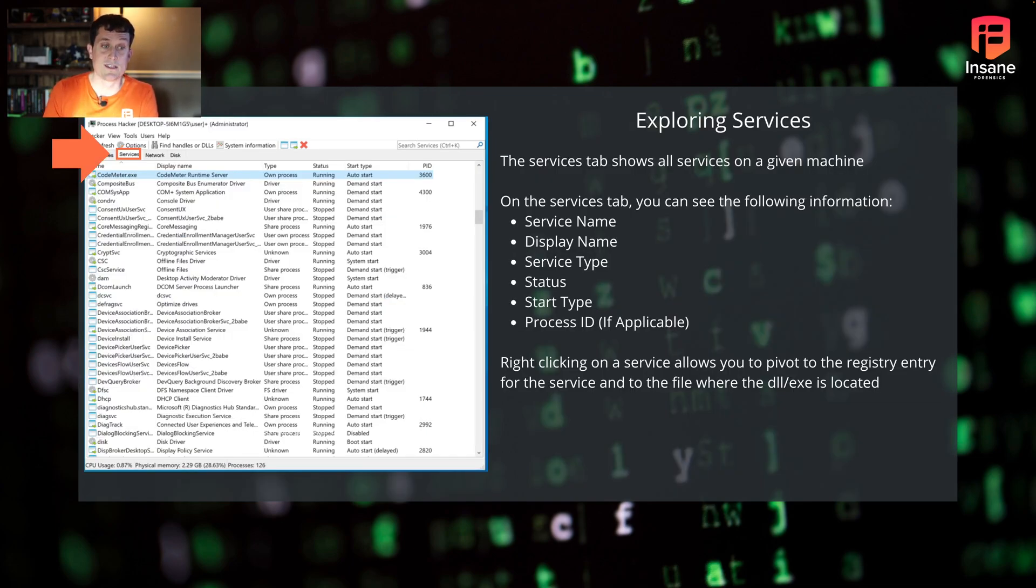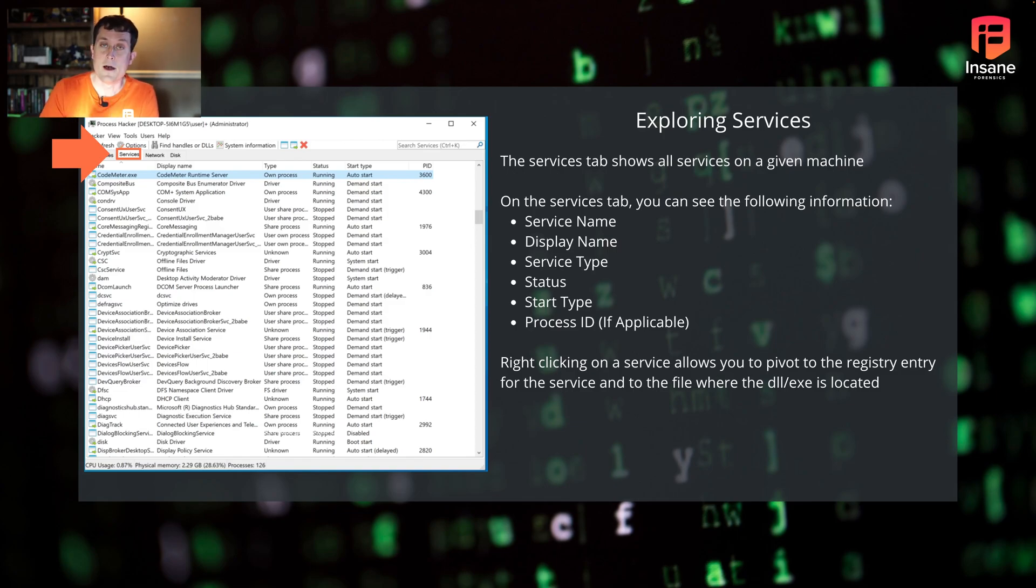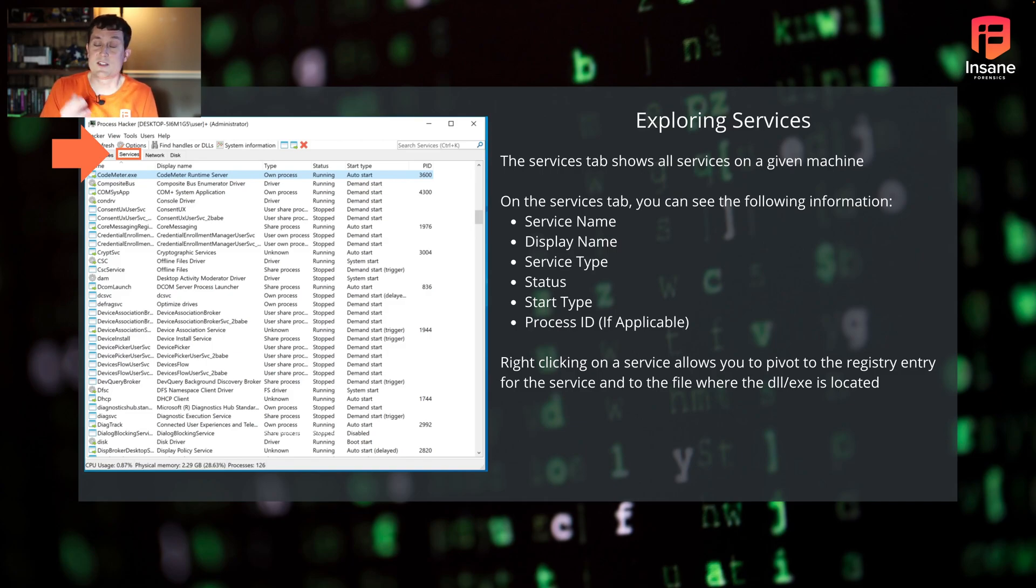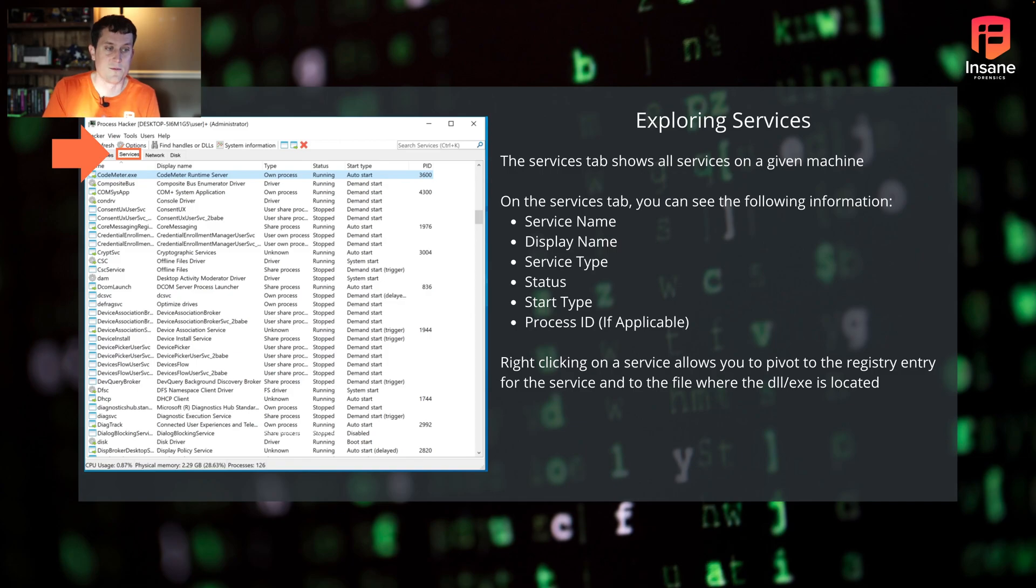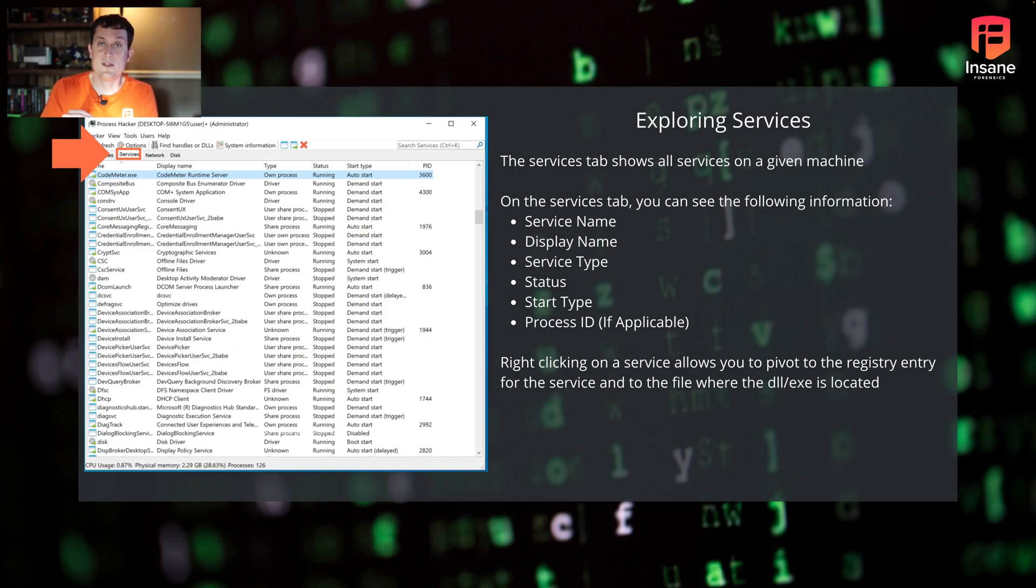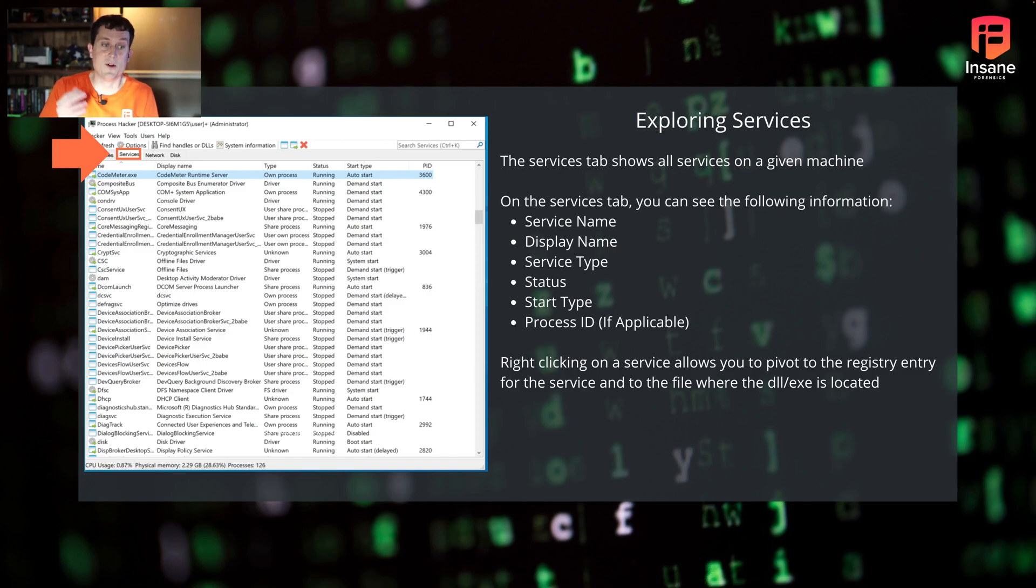So exploring services. Today we're going to talk about the Services tab. On the Services tab, this shows all services on a given machine. You can see things like the service name, the display name. It actually shows up as the service type, so is it a process, is it a driver. You can see the status, is it running, is it stopped. You can see the start type if it's set to automatically run or if it's disabled, and the process ID if applicable.